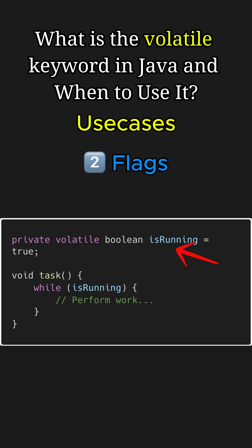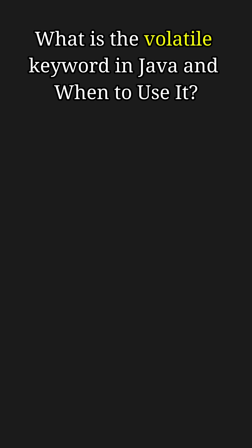For example, here the isRunning variable is marked as volatile, initially equal to true. Volatile ensures that its value is consistently visible across threads, allowing worker threads to stop as soon as the flag changes to false. Now let's see when not to use volatile.